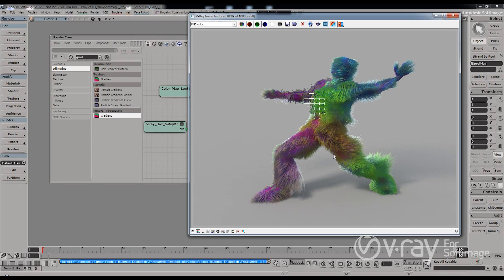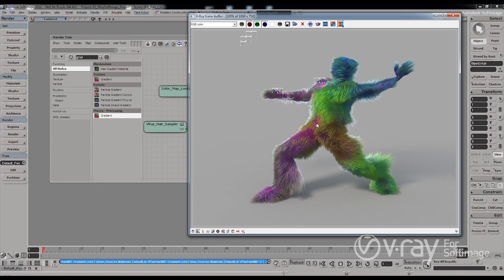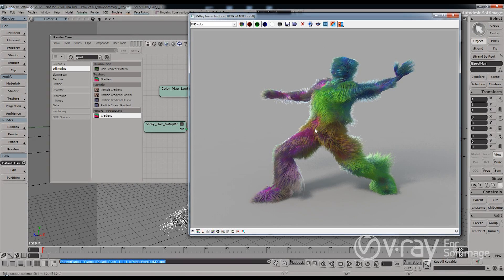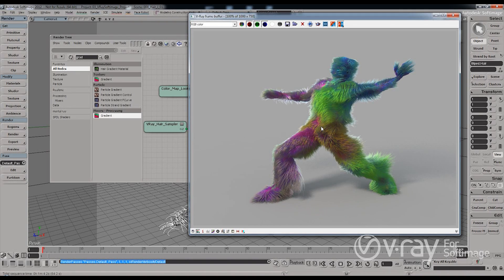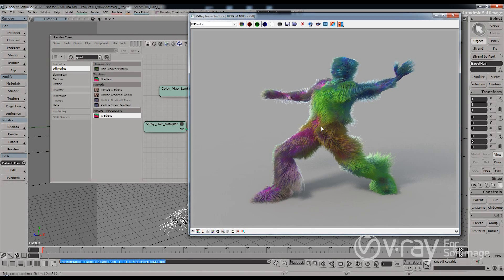So as you can see, the V-Ray hair material is pretty easy to use. And with the hair sample node, you can actually create more interesting results. And it's also very fast to render. So this concludes my presentation. Until next time, I'm Dmitry Kristev-Jimmy and I thank you for watching.